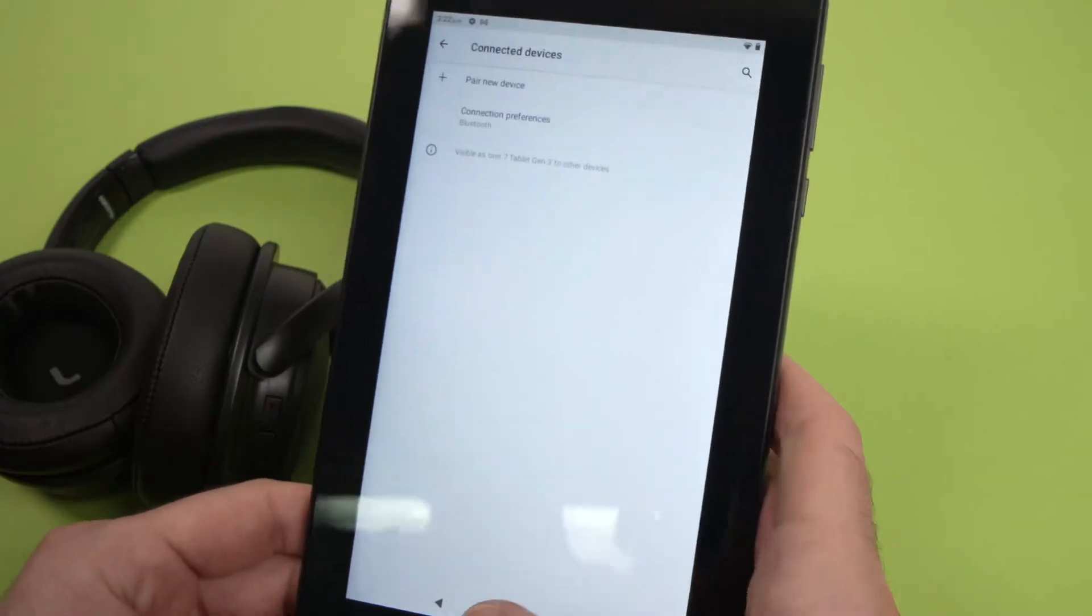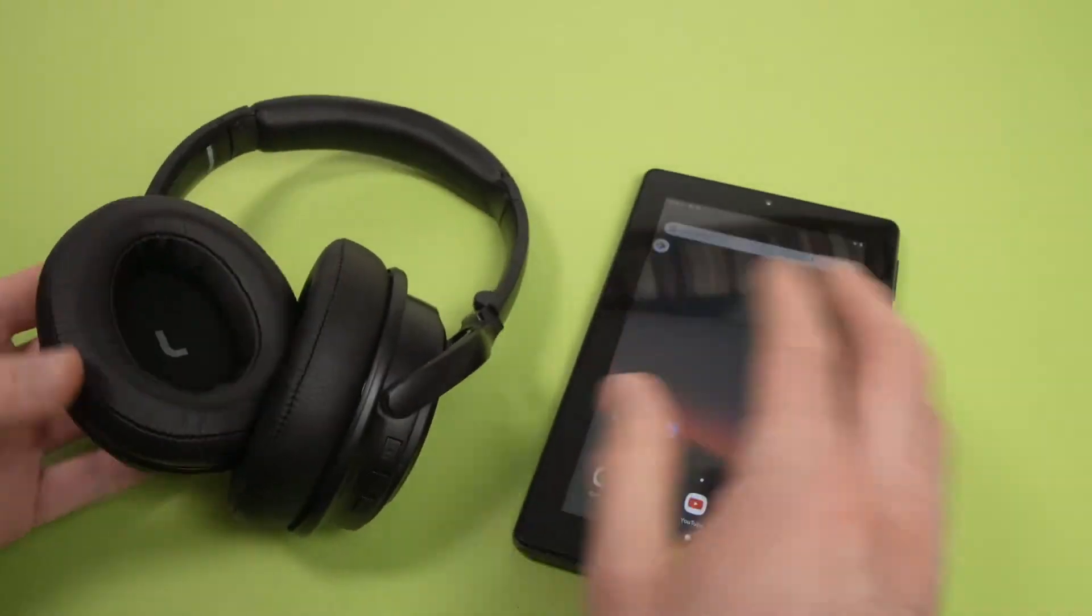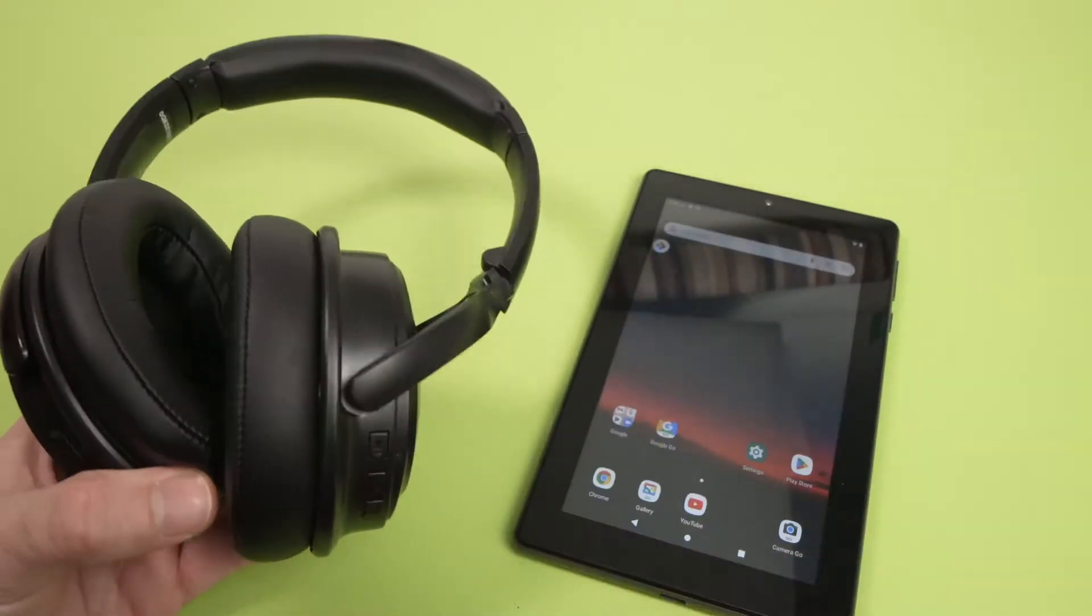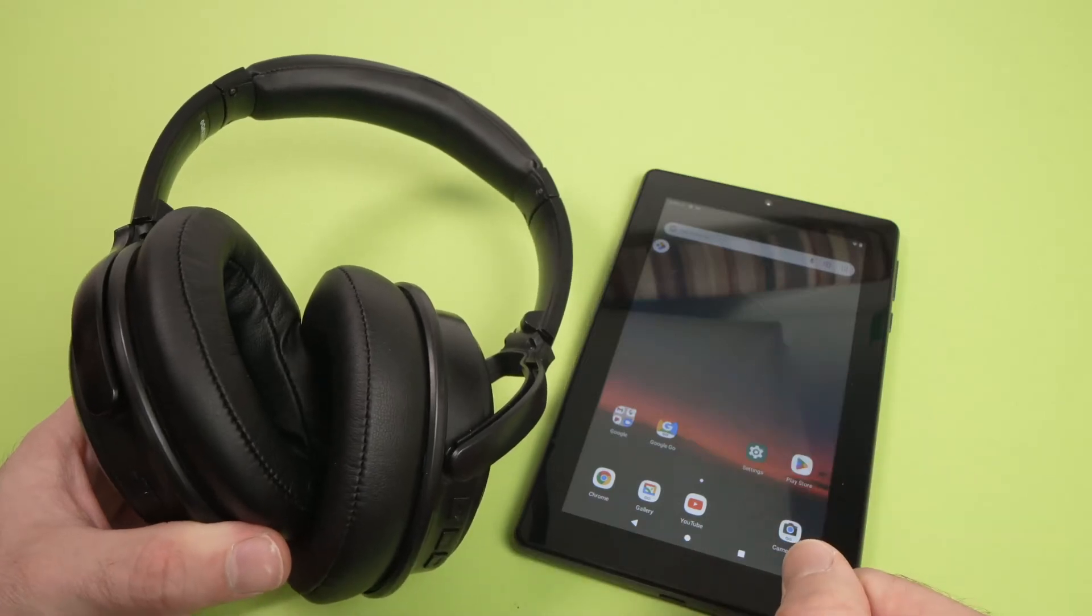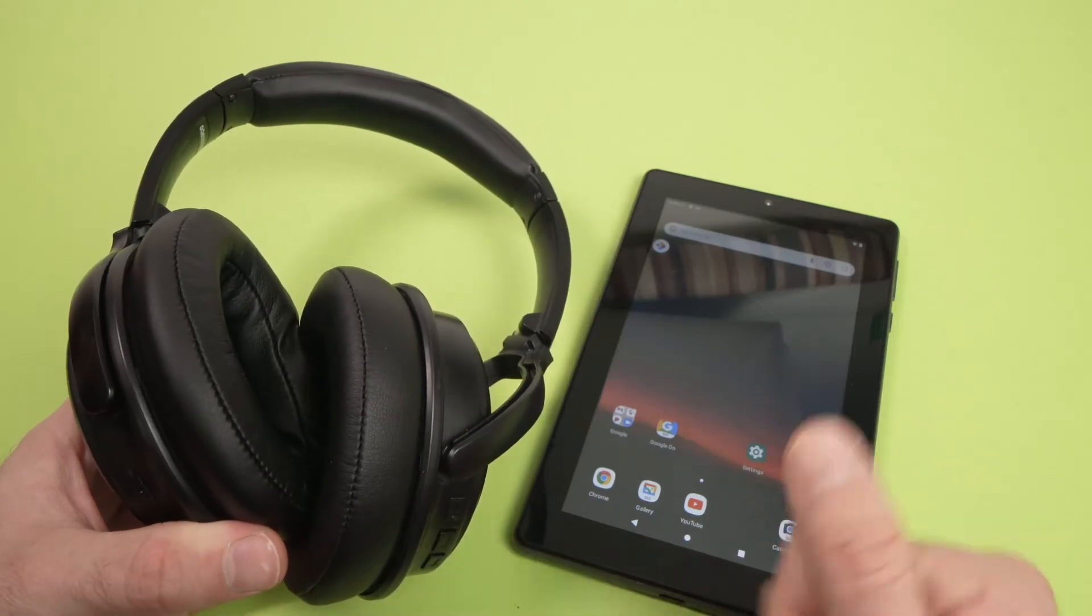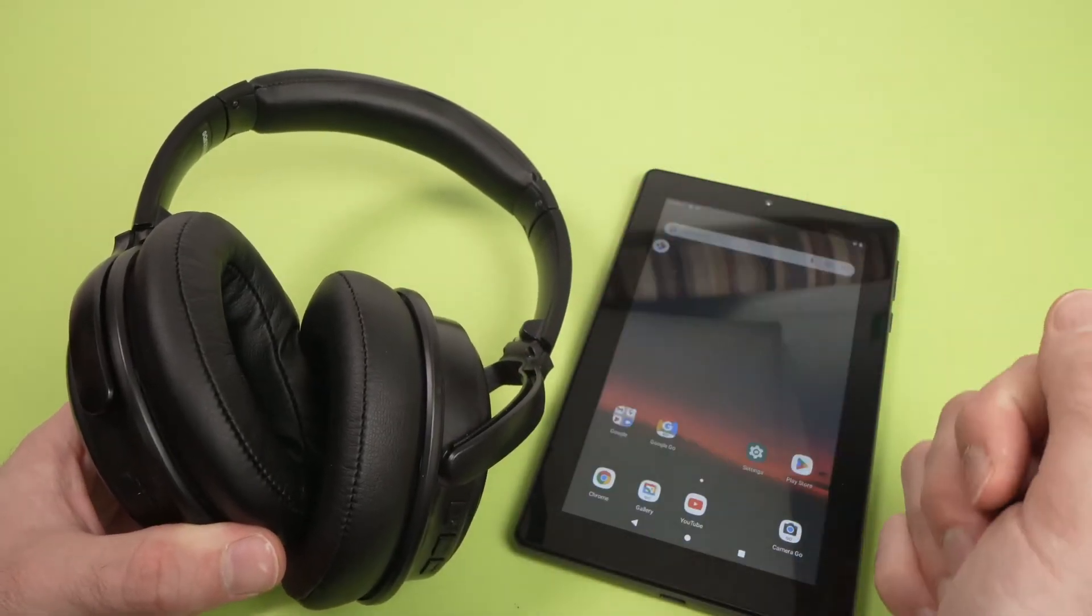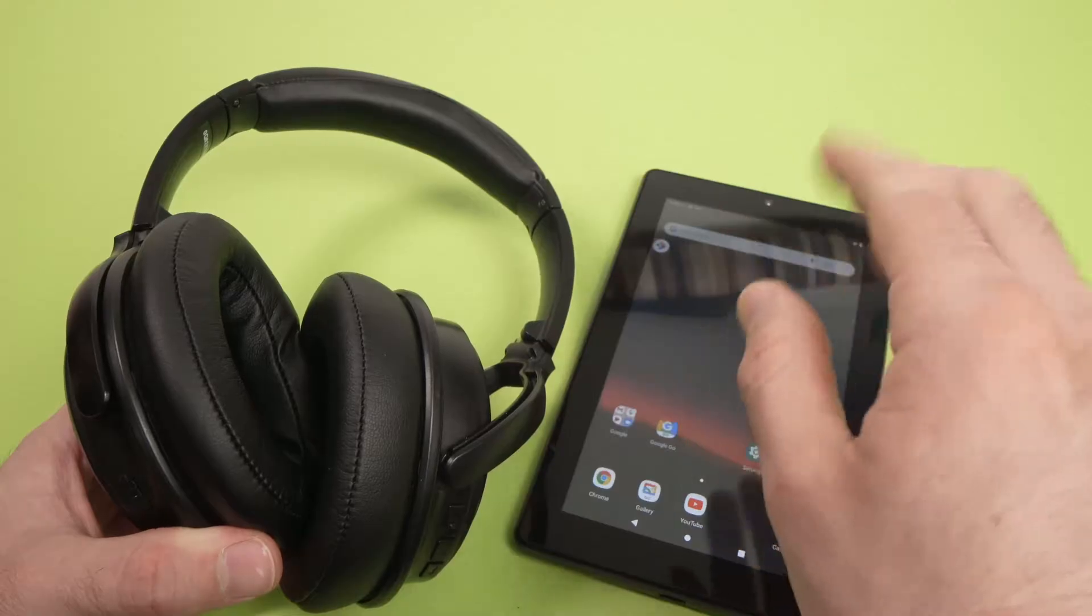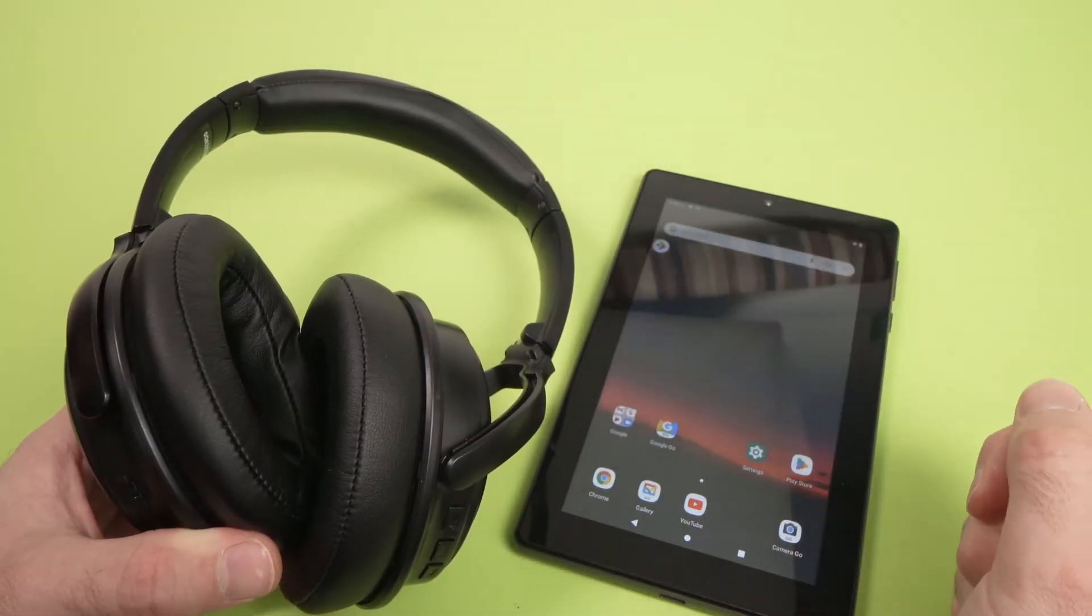So this is it. This is how you connect a pair of wireless Bluetooth headphones to your tablet. If this was useful, leave a like, subscribe, write a comment, and I'll see you in the next one.